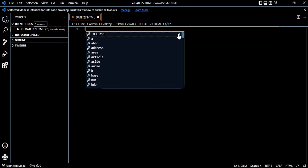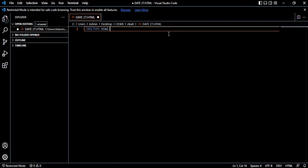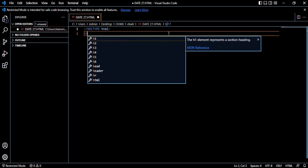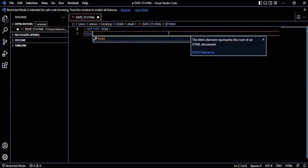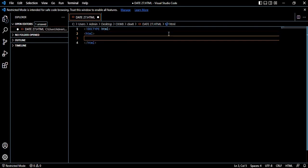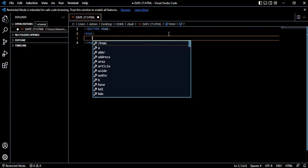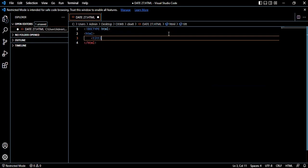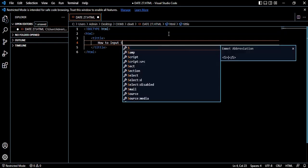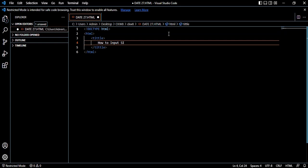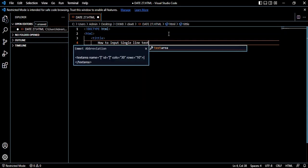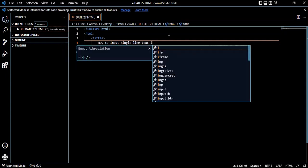The DOCTYPE is HTML. Then we have the HTML tags. Then title - just follow the normal protocols for coding. The title is 'How to input single line text input controls.'